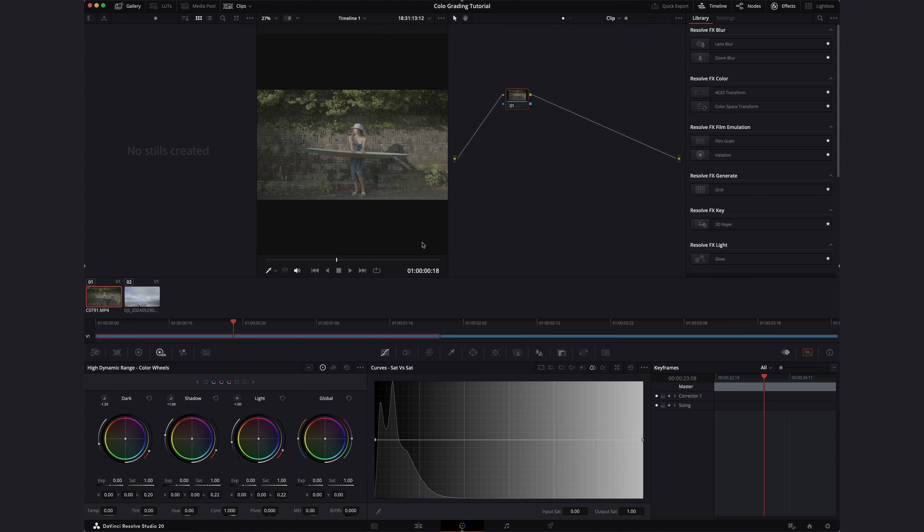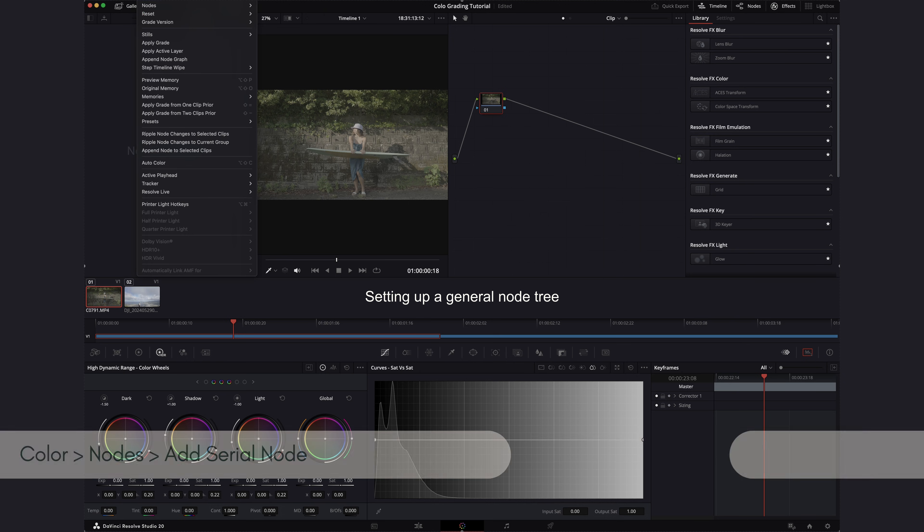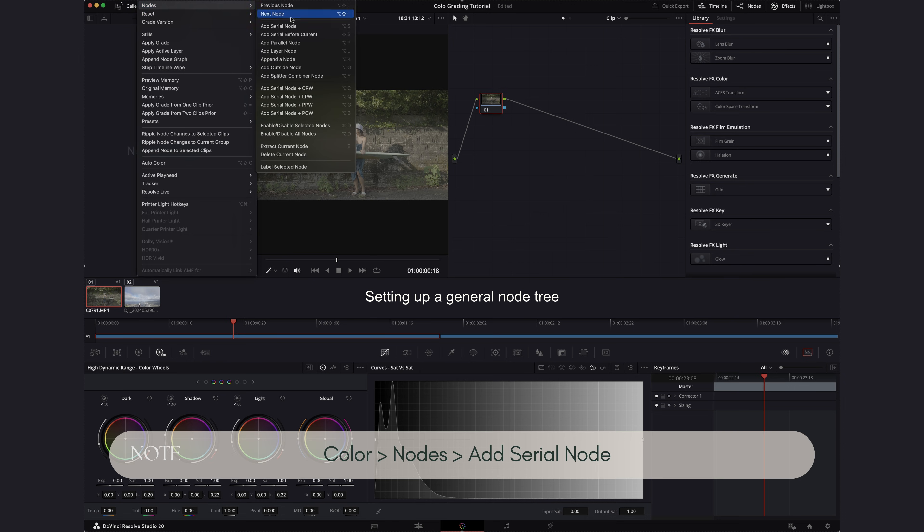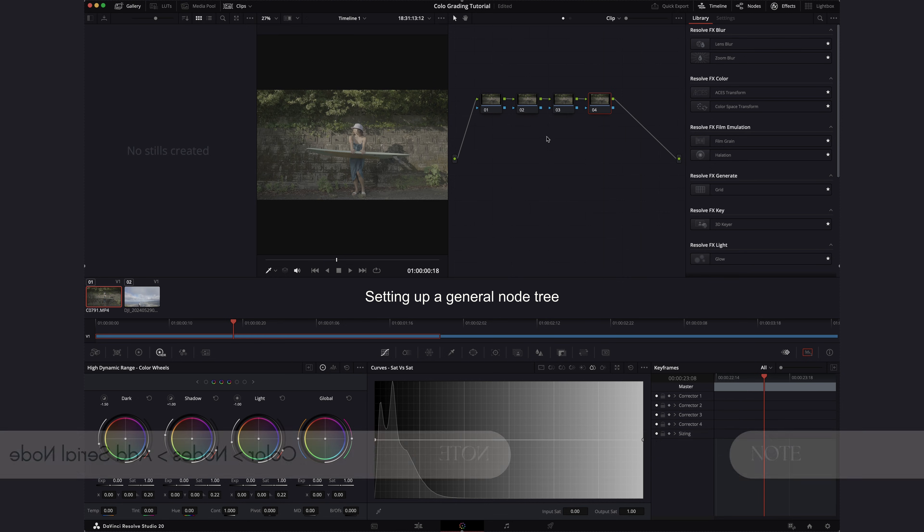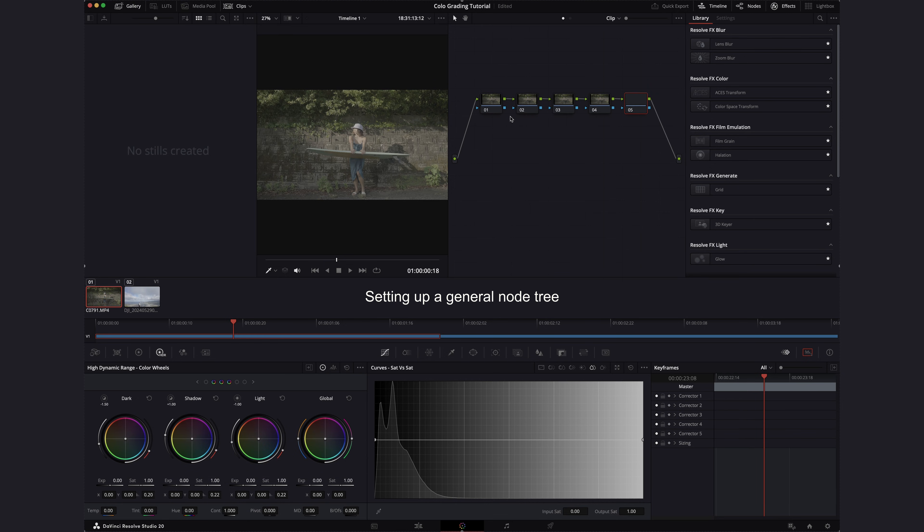So once we set up the project, let's set up a general node tree. So let's start off with creating five serial nodes. So under color, nodes, add a serial node. You can also use the shortcut which is what I will do.